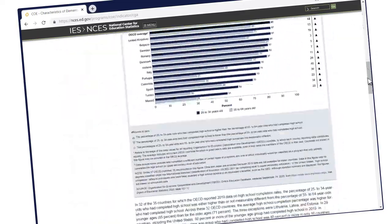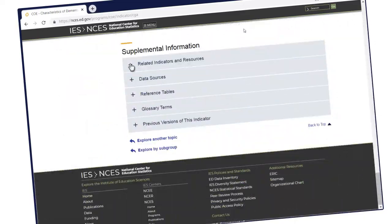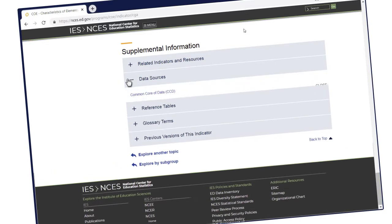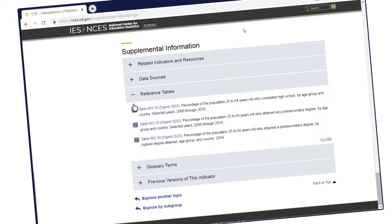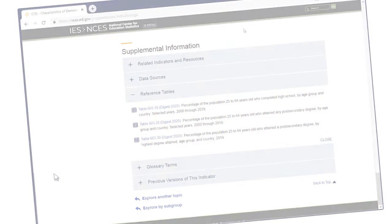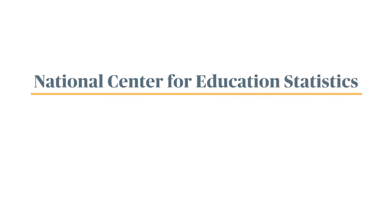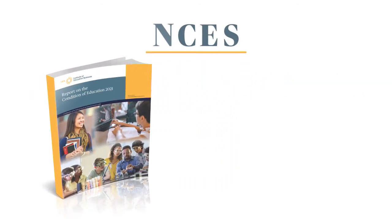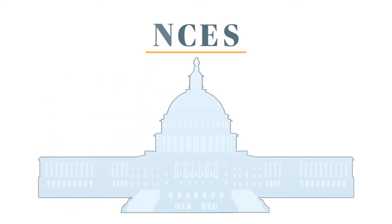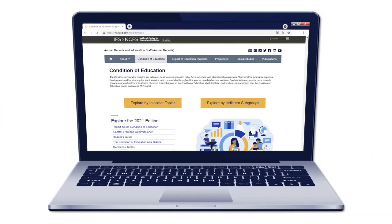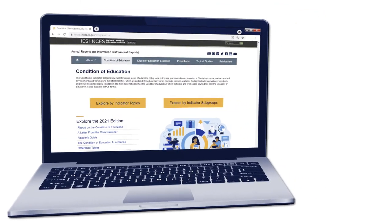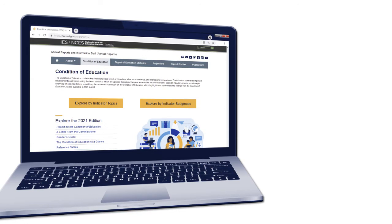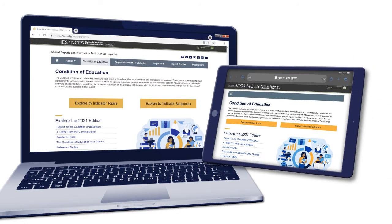The Condition of Education is a one-stop resource for education data and is regularly updated throughout the year as new information becomes available. To inform policymakers, the National Center for Education Statistics presents the Condition of Education report to Congress annually. But you don't have to be on Capitol Hill to access it — the data are available to anyone, at any time, online, and on your mobile device.